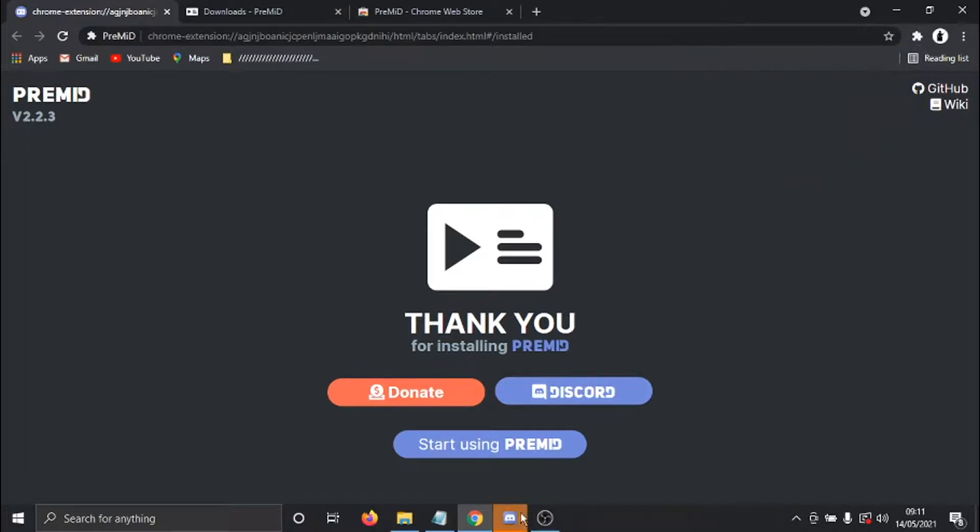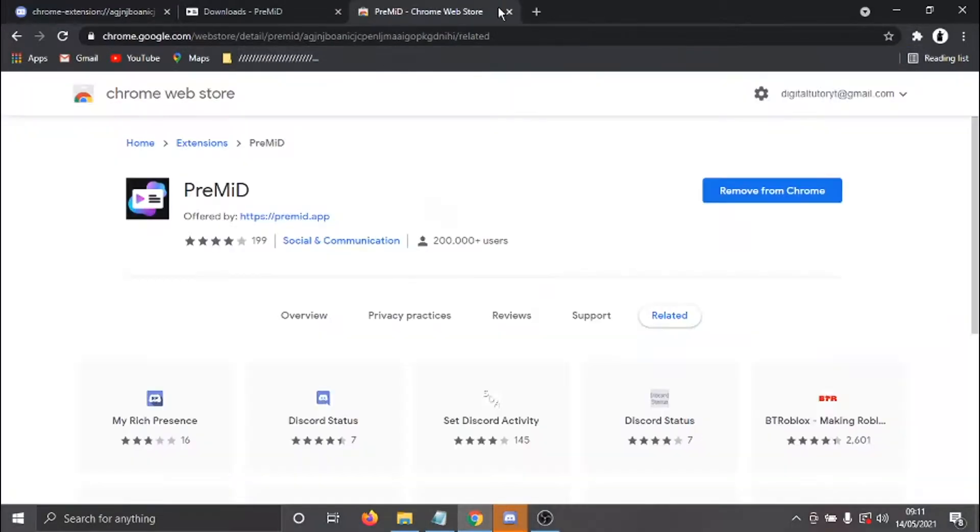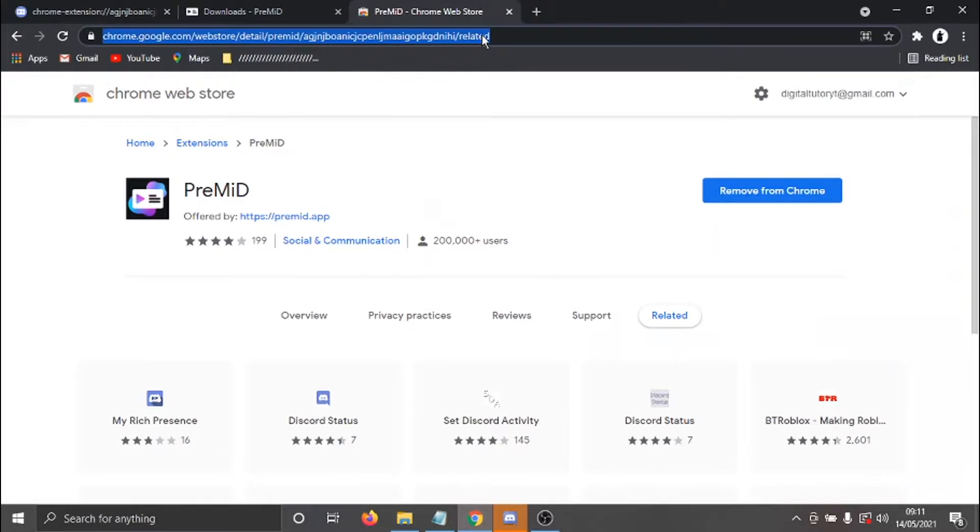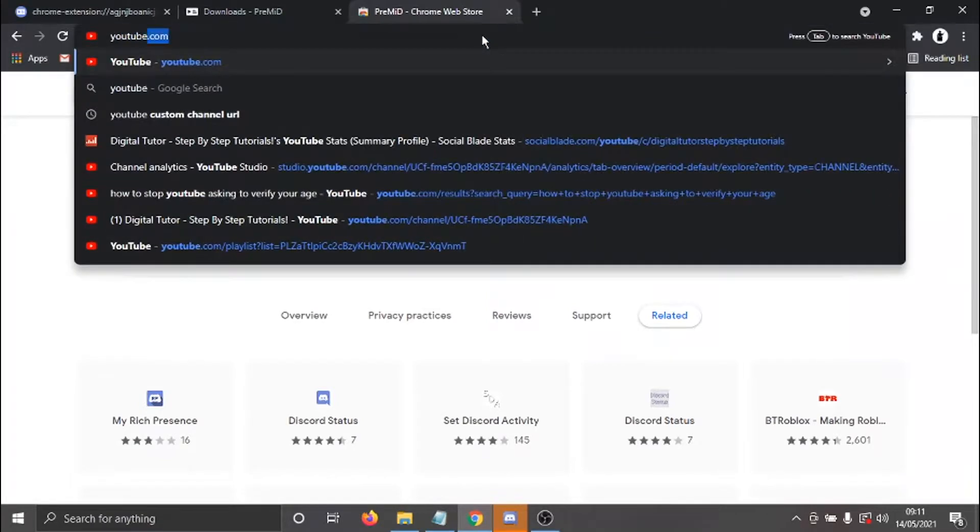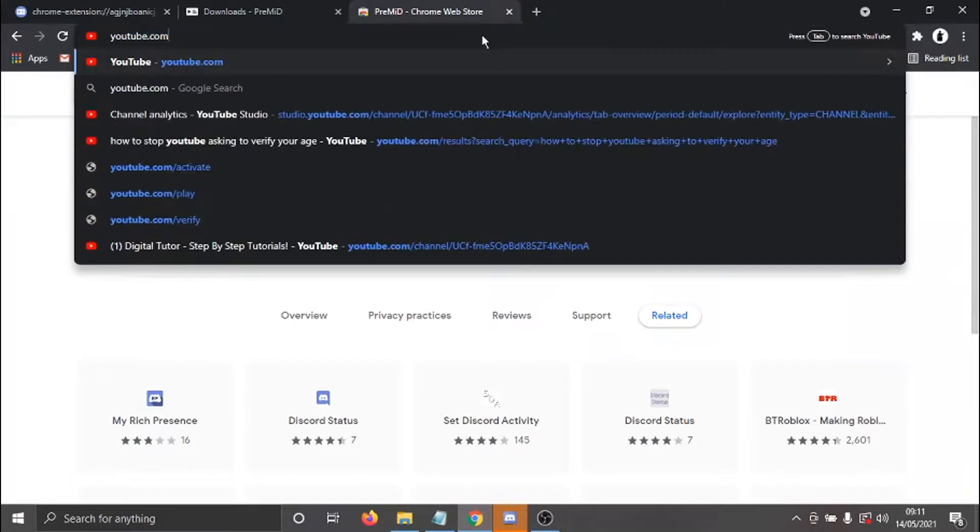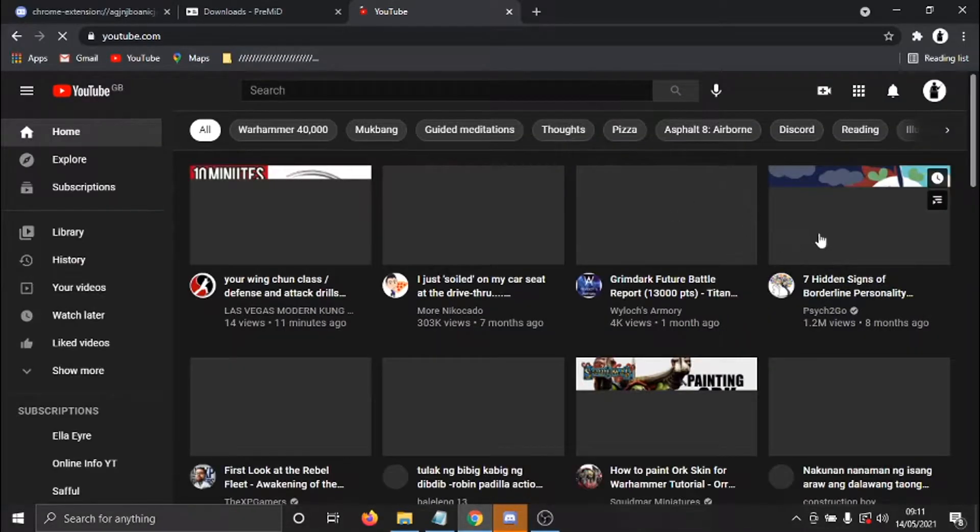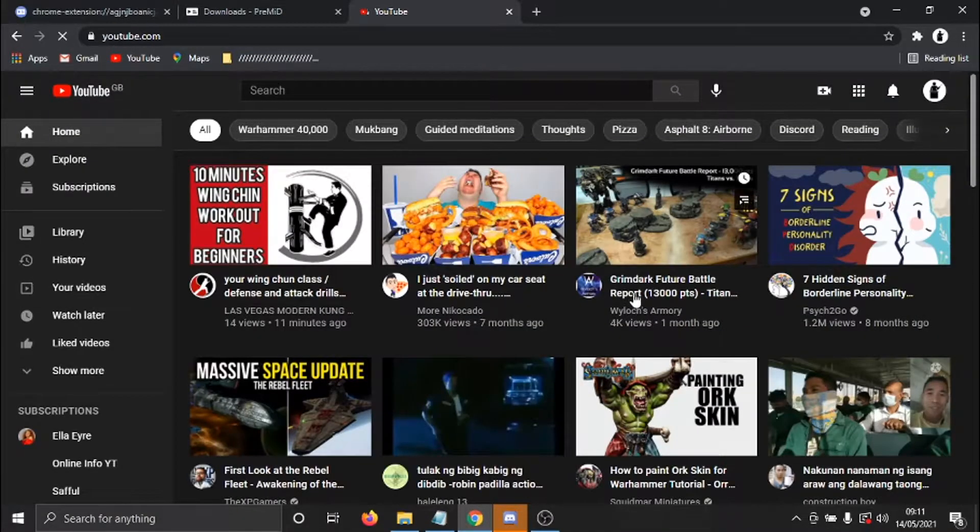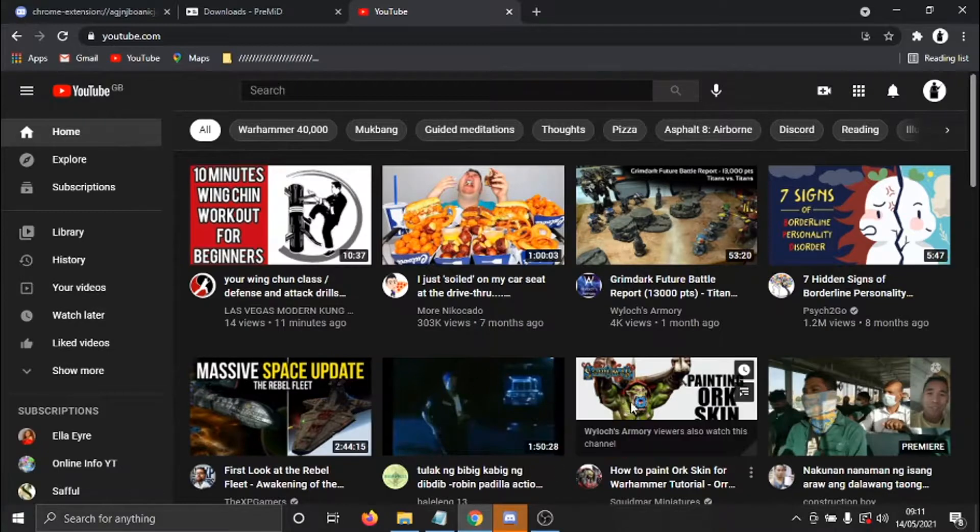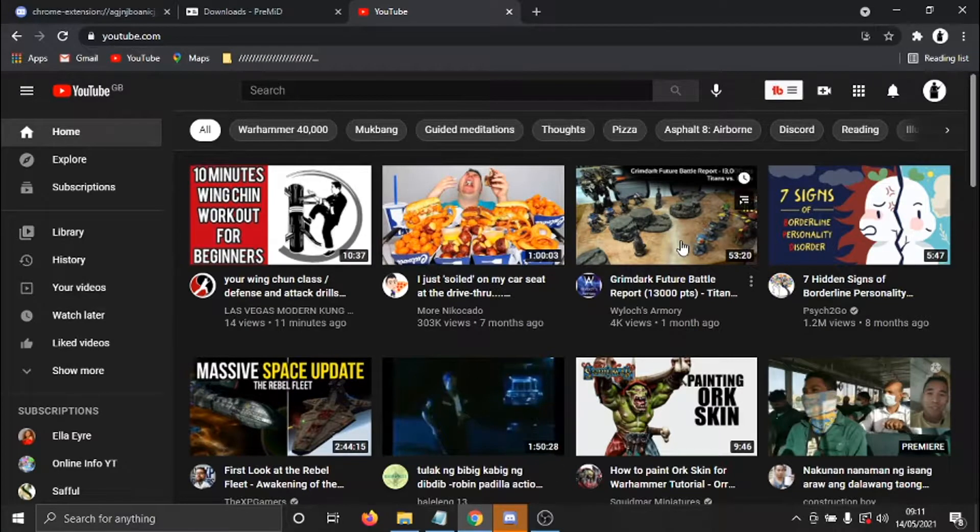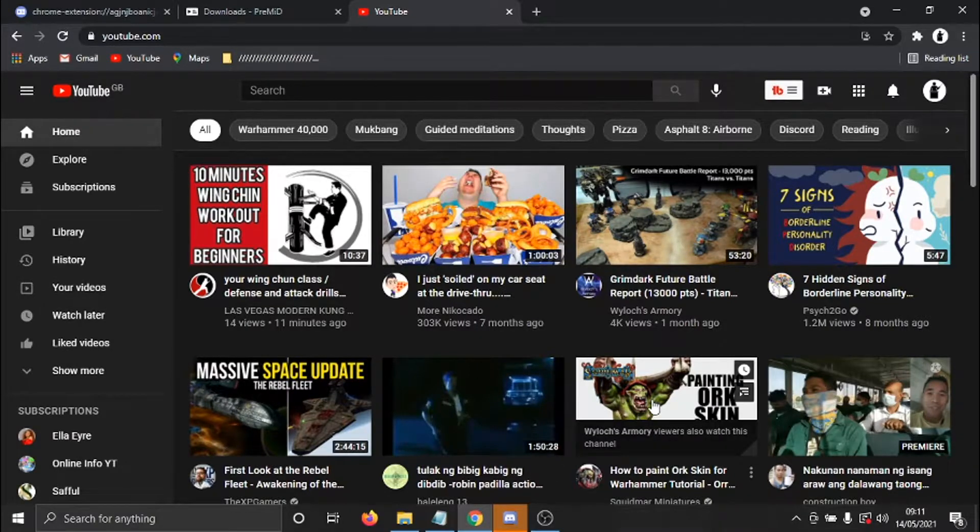Now, what's going to happen is if I come across to YouTube, and what I'm going to do is just play any video. So I'm just going to do a random one from here. So let's go for this one.